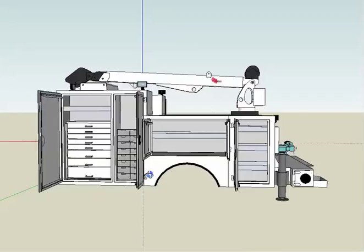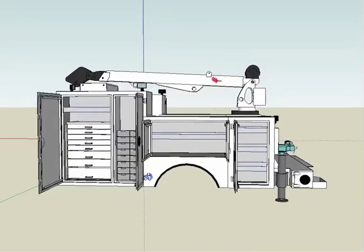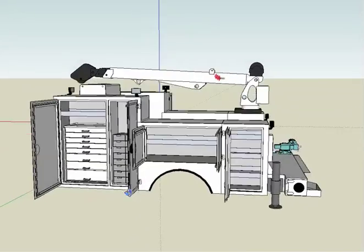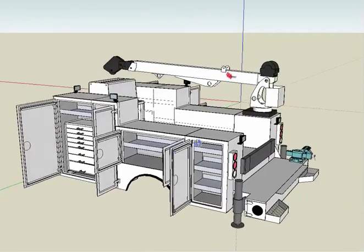So this is an IMT Dominator 1 body. It usually fits on like a Ford F550 or a Dodge 5500.